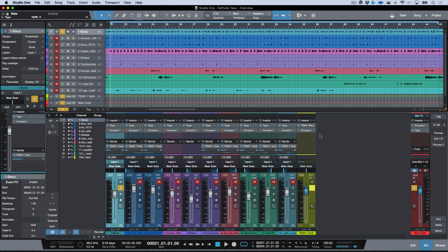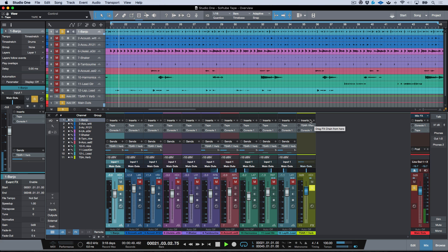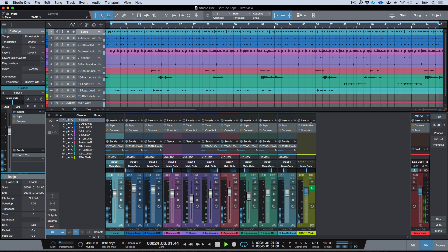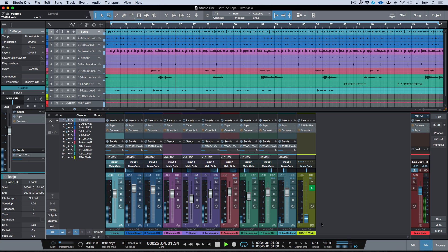And just to show you, I've got Tape on everything, I've also got Console One on everything, but Console One is currently bypassed. So let's go ahead and deactivate all the plugins, come out of solo mode, and now let's bring all of the Tape plugins in.